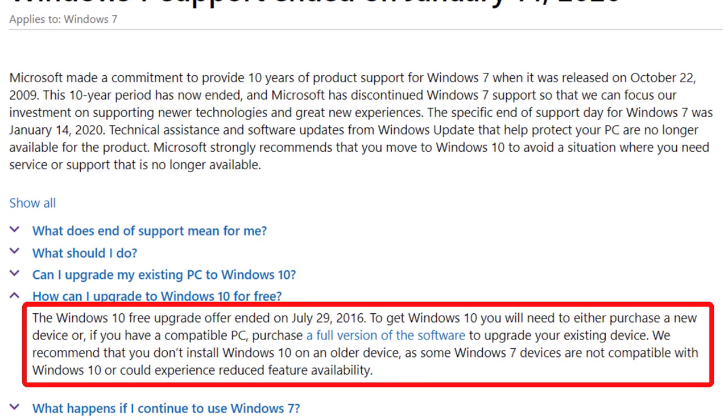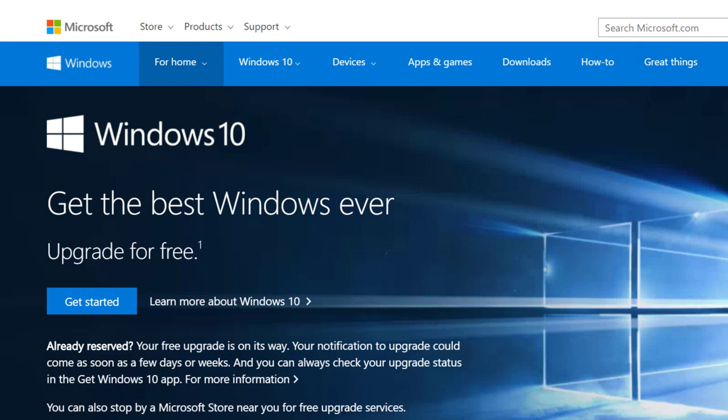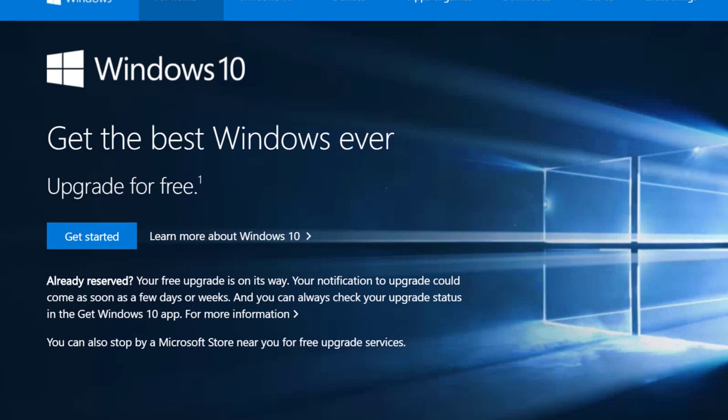Right before the launch of Windows 10, Microsoft announced that it would allow Windows 7 users as well as Windows 8.1 users to upgrade to Windows 10 for no charge whatsoever. What a lot of people don't know is that the activation server for that upgrade process has remained intact all this time. They originally said that they would allow people to upgrade for a period of one year.